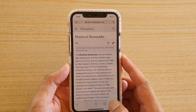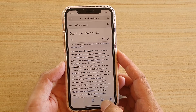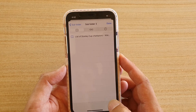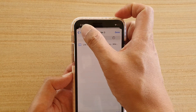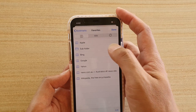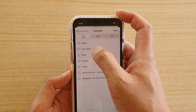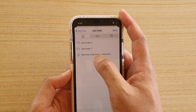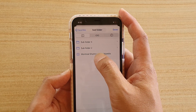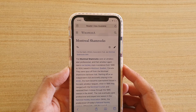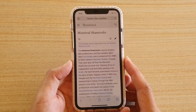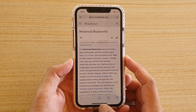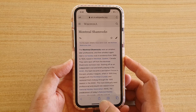Later, when you need to open up a bookmark, just tap on the bookmark icon in Safari and then go to the appropriate folder. I'm going to go into the subfolder here — that is the link that I have saved — and tap on it, and that will open up your bookmark.